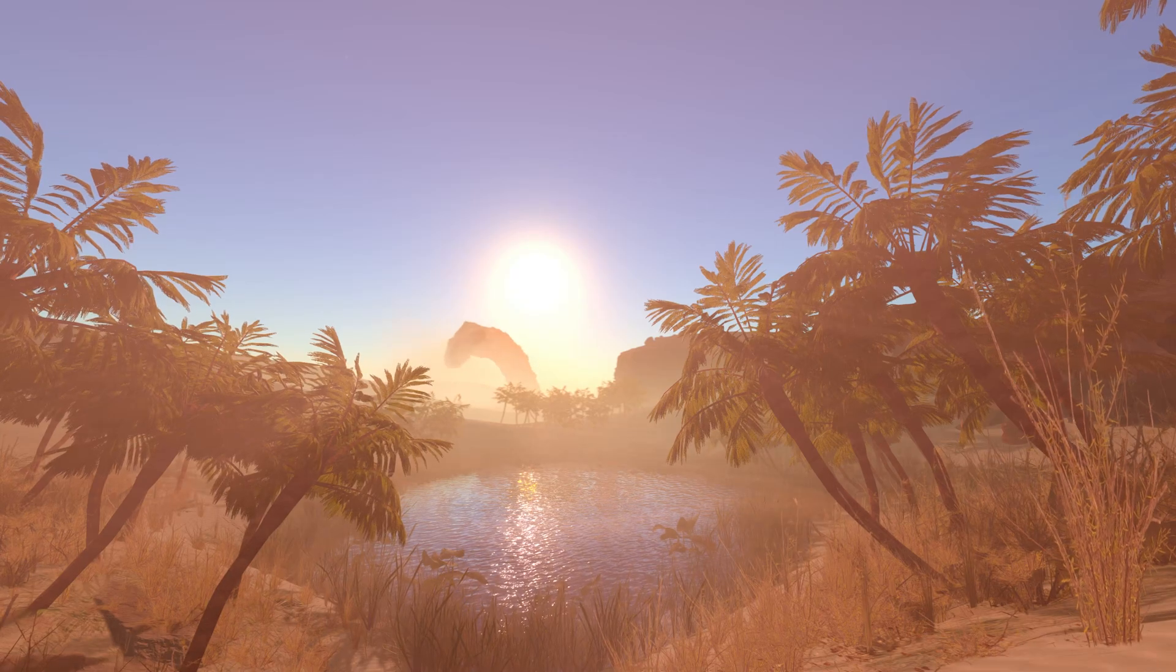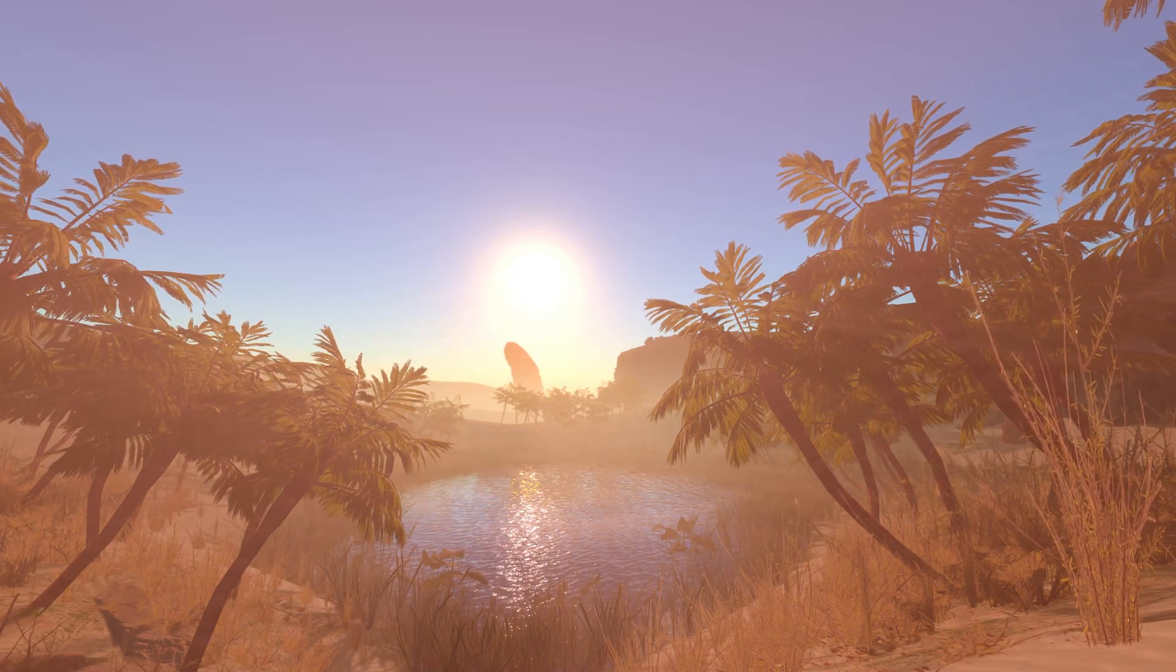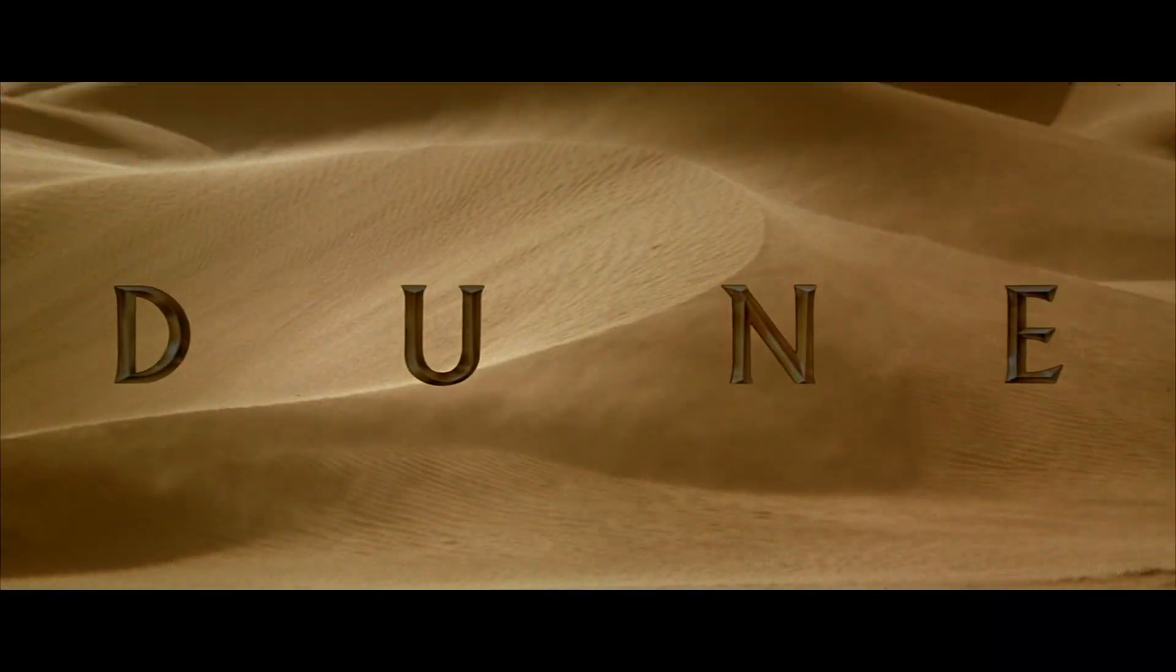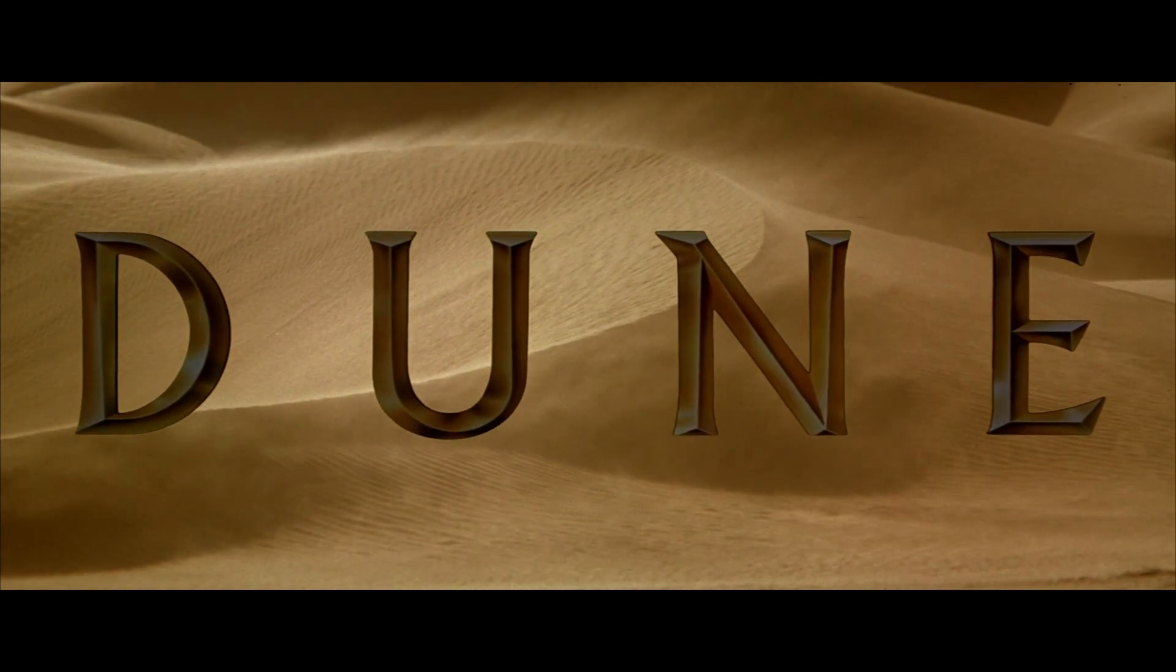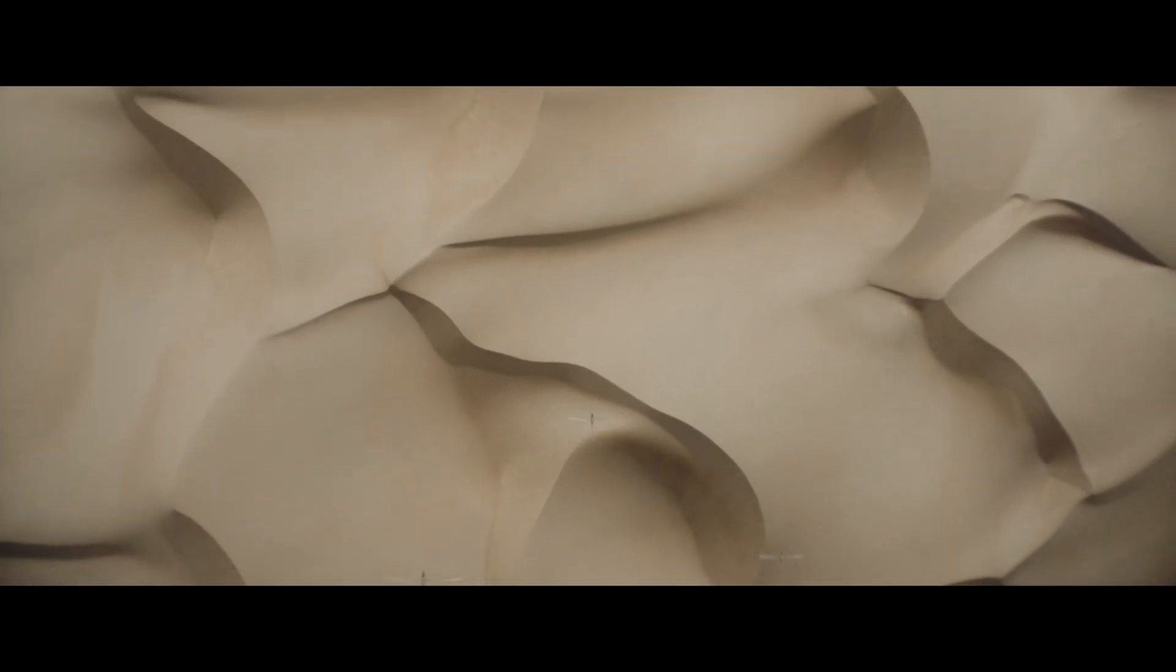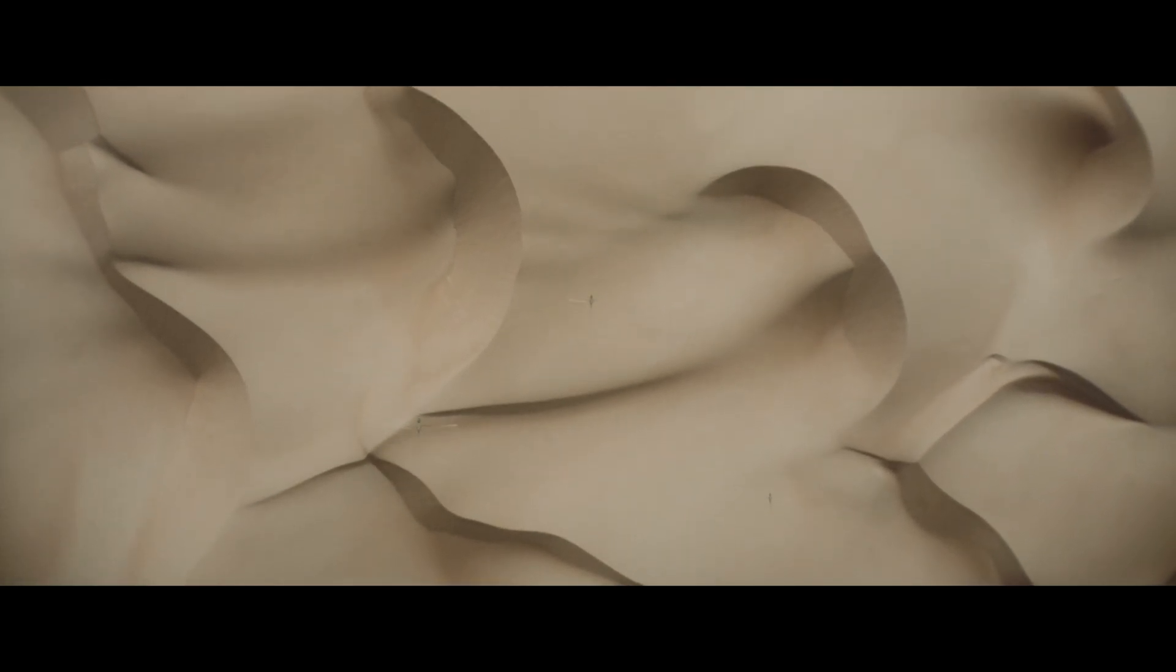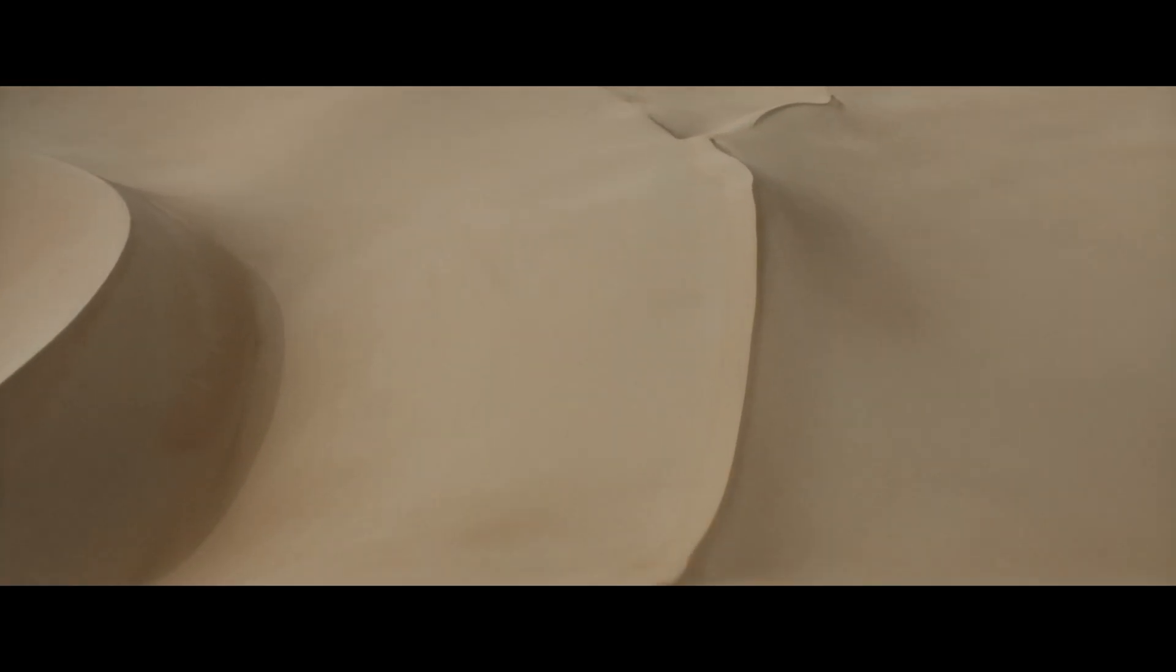In keeping with my previous videos, I will start with the inspiration for this piece. As much as I love Lynch's quirky original, I really mean Villeneuve's most recent barren but beautiful adaptation of Arrakis.